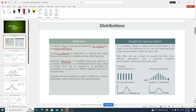In statistics, when we talk about distribution we usually mean probability distributions. Basically, a distribution gives us all possible outcomes of an experiment. If we plot those possible outcomes they appear to have a certain pattern — it assumes a certain pattern.